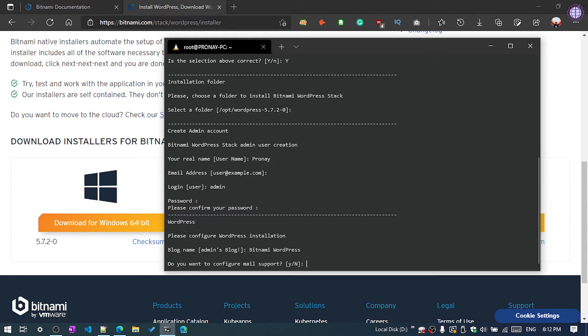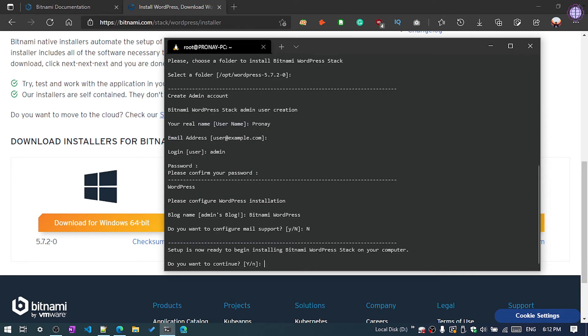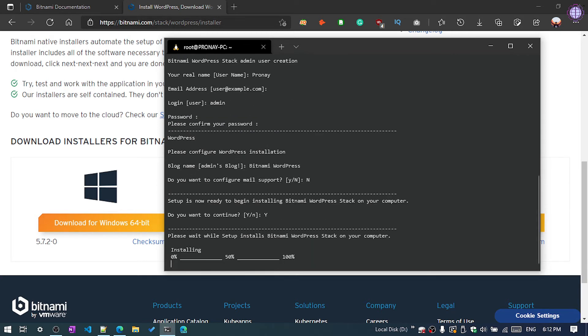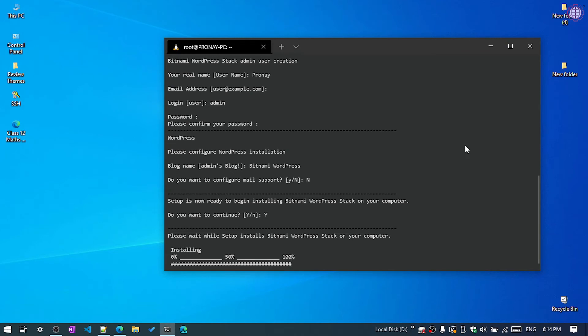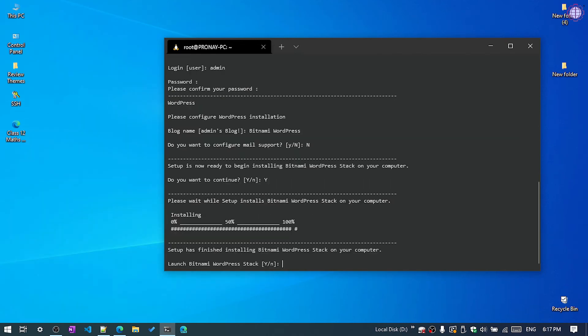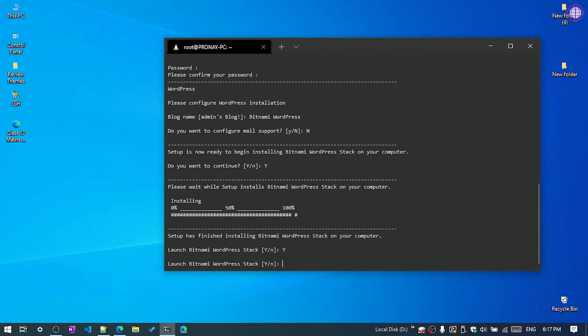If you want to configure your mail support, you can click yes. For now I'm going to click no. If you want to continue, yes. And now the procedure starts of installing. So our Bitnami WordPress install stack installation is done. Now we're going to launch, so just type Y and hit enter.